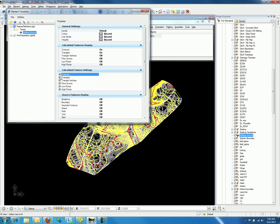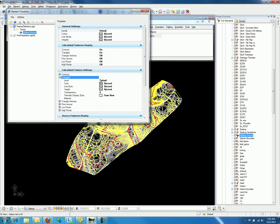Moving down to triangles, we can see similar settings here. By changing the color, style, and weight, we can now view the triangles in the active view.